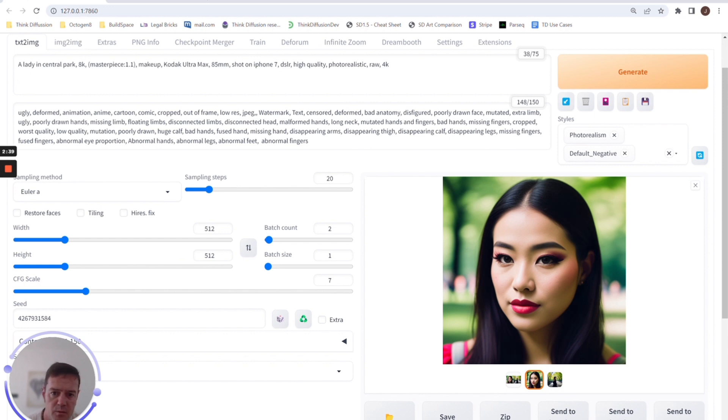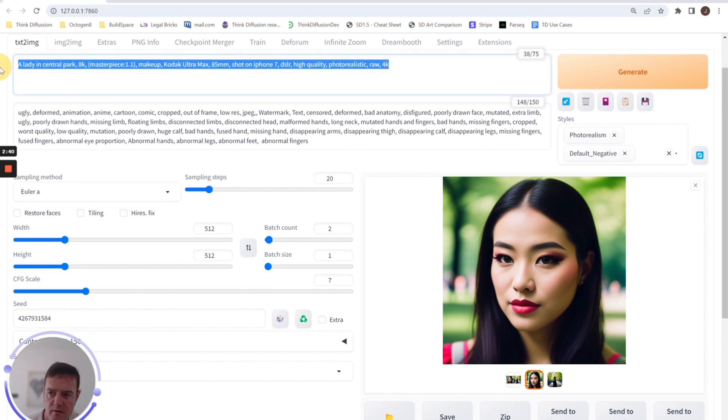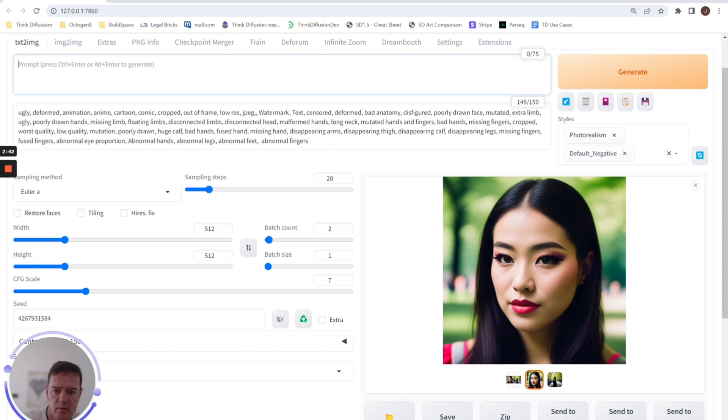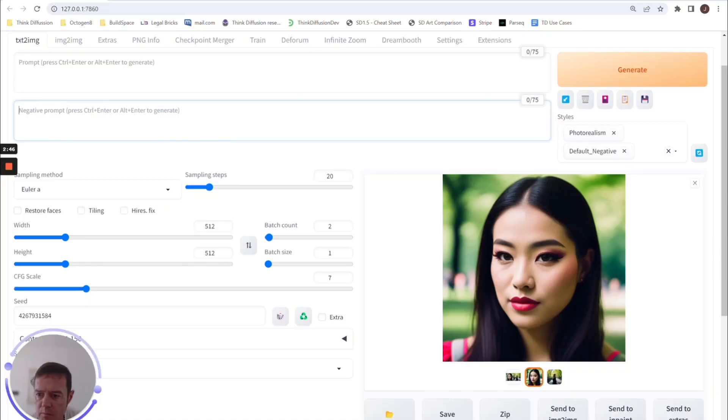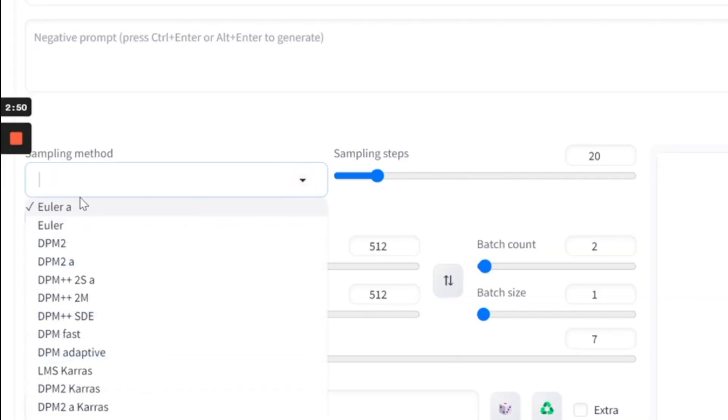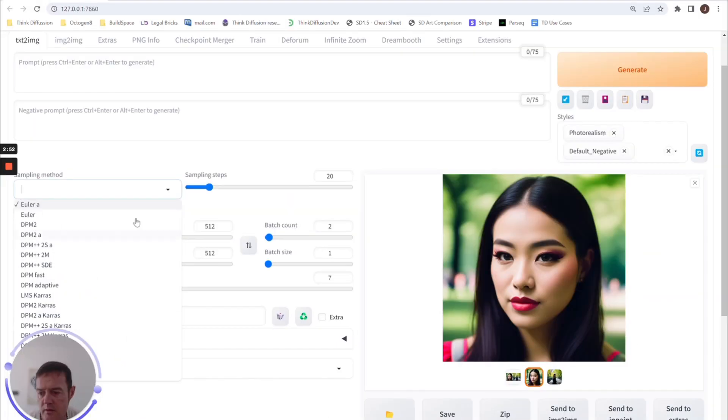And there we have all of our prompts put in for us. Another thing that I'll probably mention while I'm in here is the sampling method. We've said before there are many, many sampling methods that are listed.